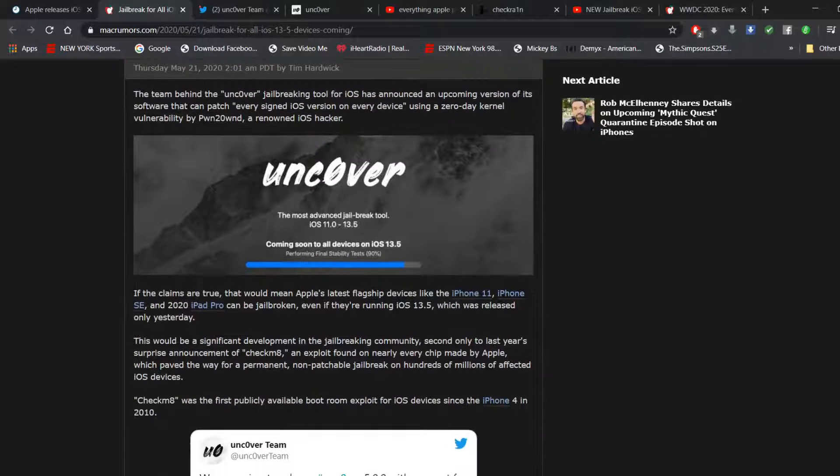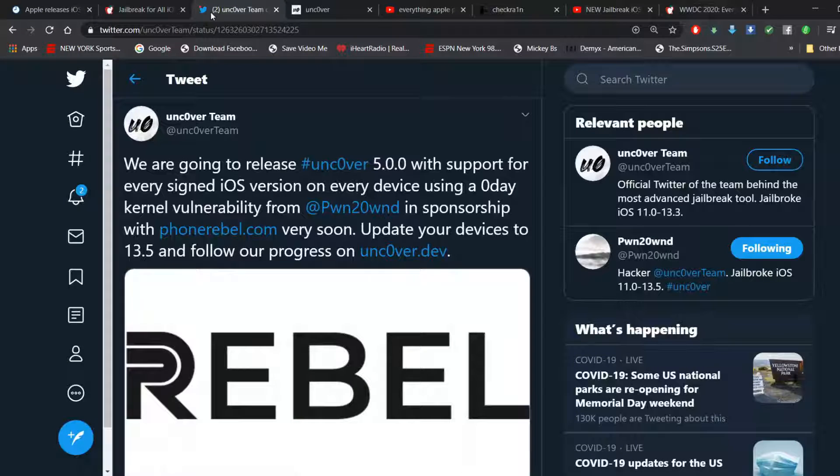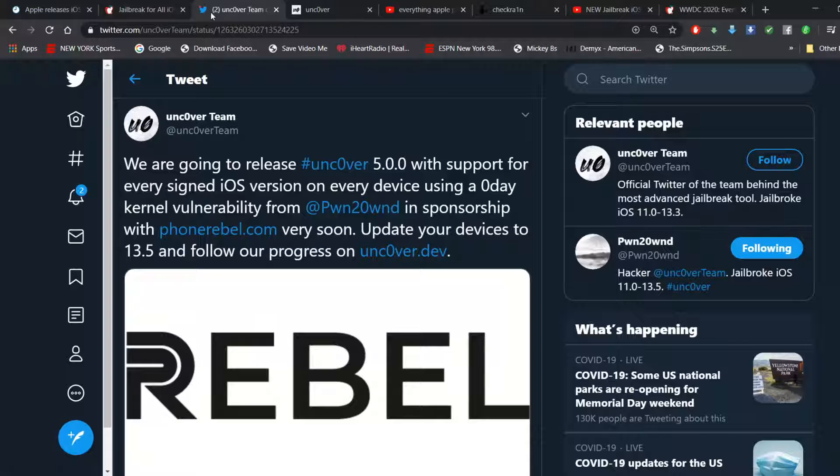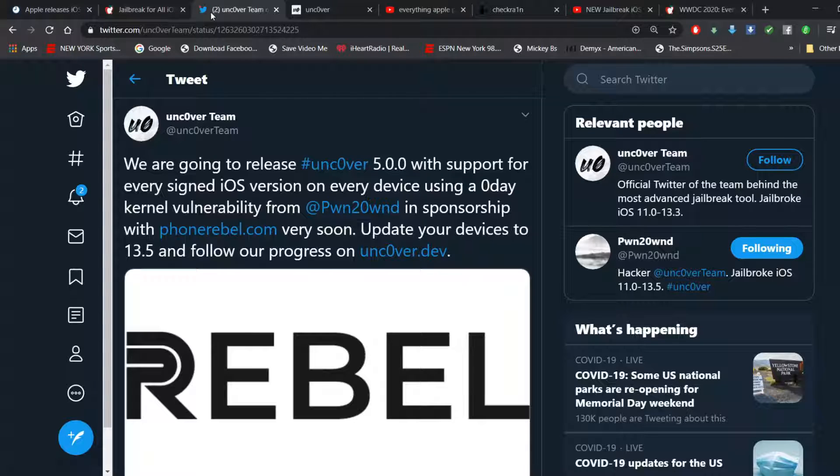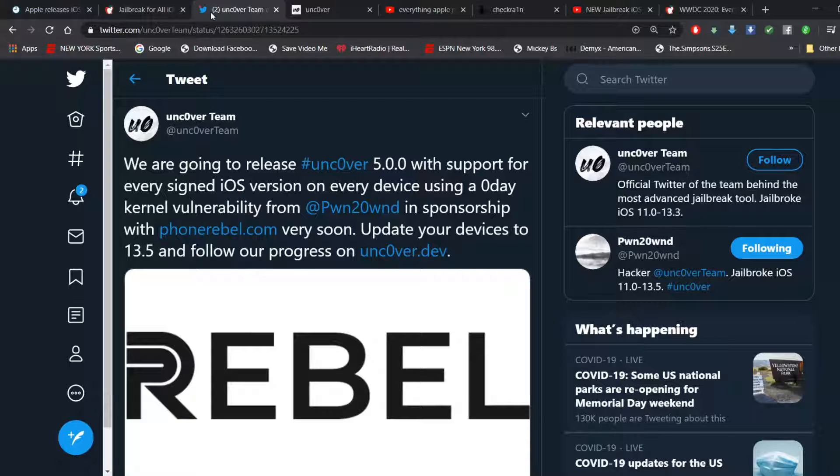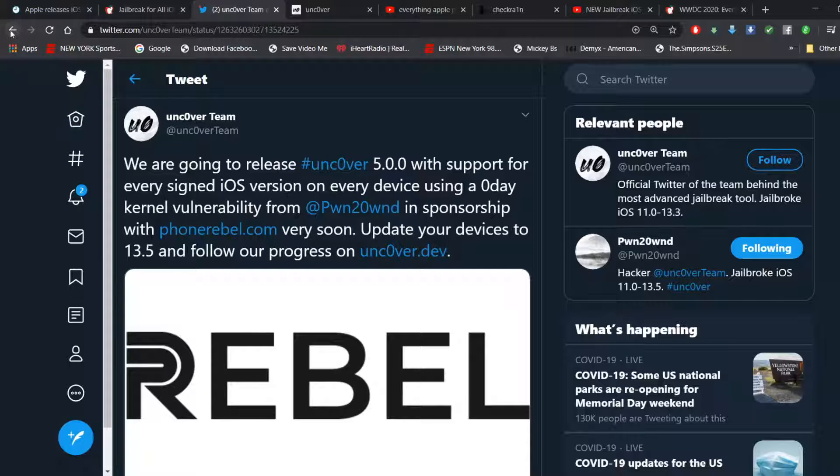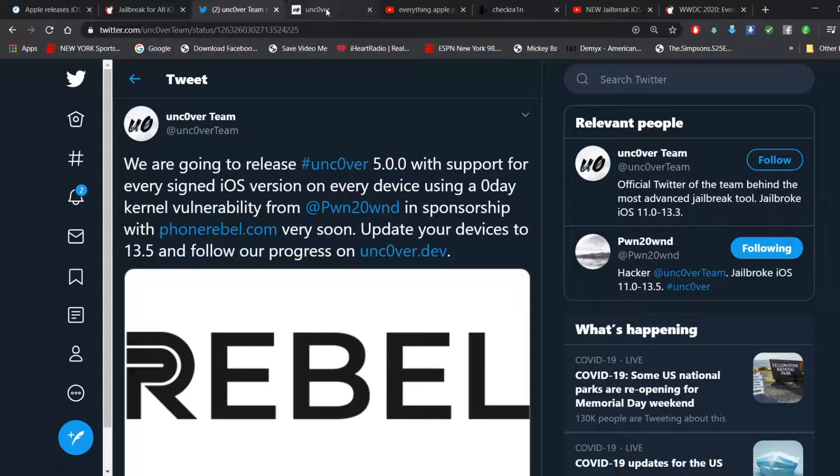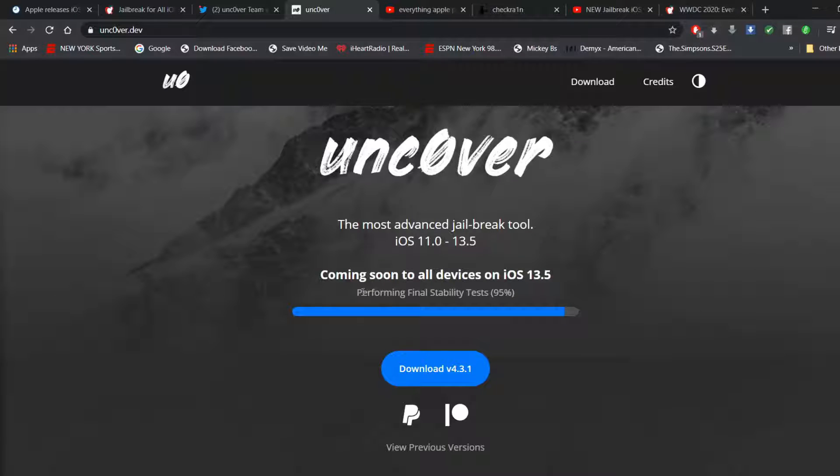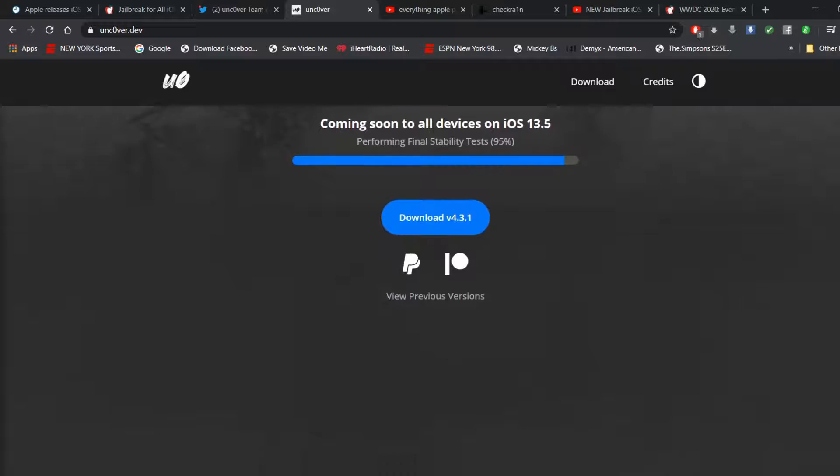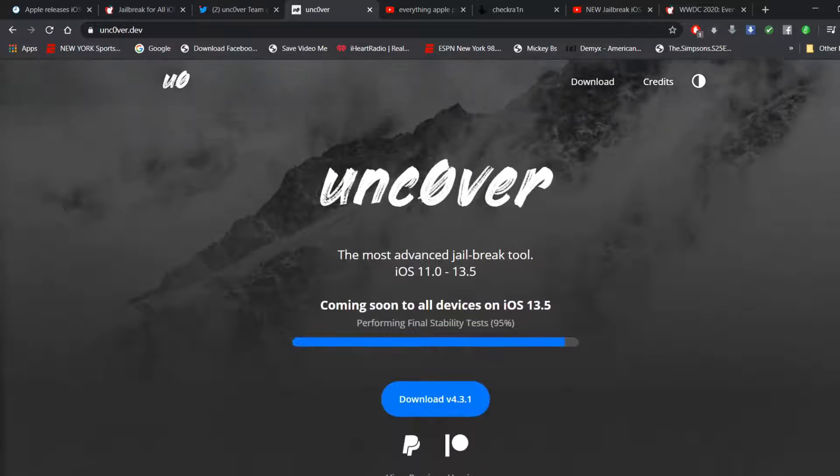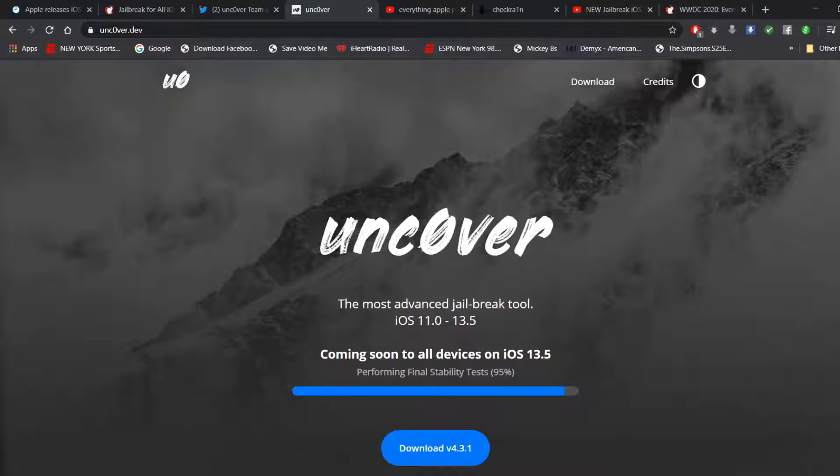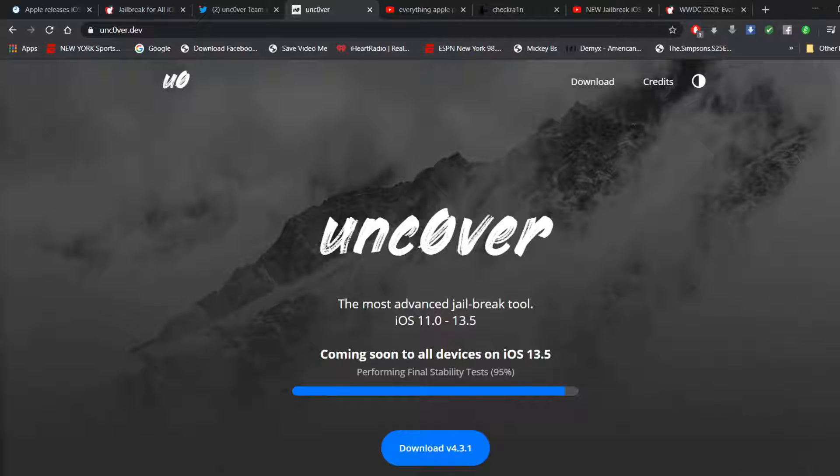So, let's check the tweet from the unc0ver team. They're going to release unc0ver 5.0.0 with support for every signed iOS version on every device using a zero-day kernel vulnerability from Pwn20wnd in sponsorship at PhoneRebel.com. So, right now, at the moment, it looks like, and I'm hoping I am correct, as soon as tomorrow, which is May 22nd, or hopefully before the end of the Memorial Day weekend, and hopefully by May 25th, which is Memorial Day, we could be getting a brand new jailbreak. So, that means if you're on the A12 and A13 devices, I urge you right now, you can update. But if you're on iOS 13.3, and you're still jailbroken, stay there right now.